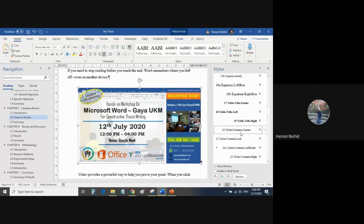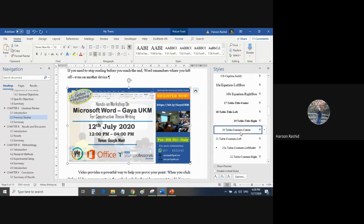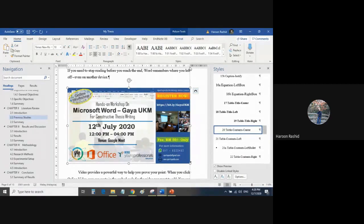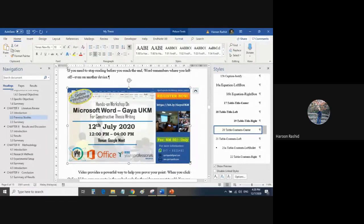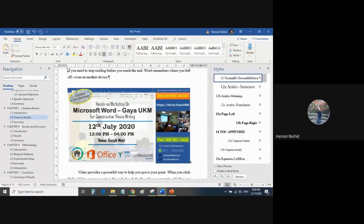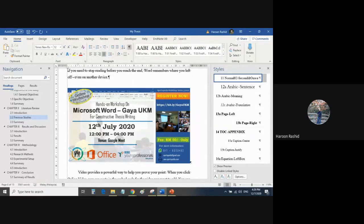When you press this, your figure will come absolutely in the middle of your document and in the middle of your margin. It will never go left or right aside from your document.